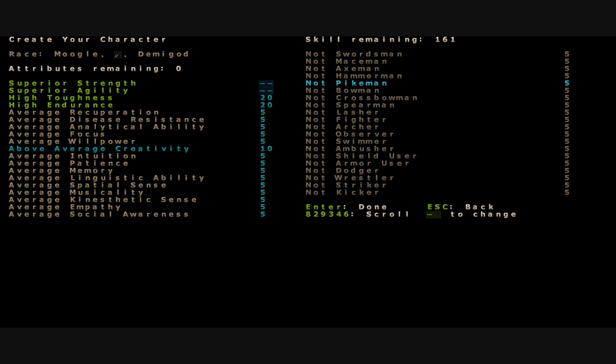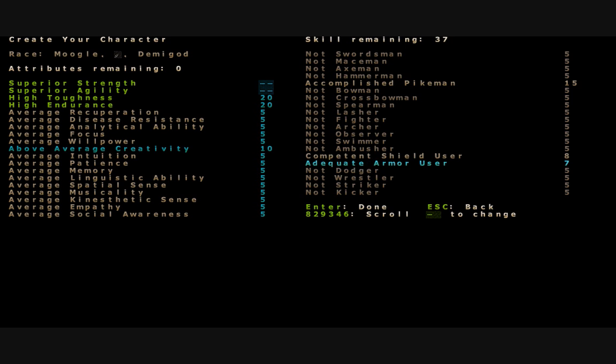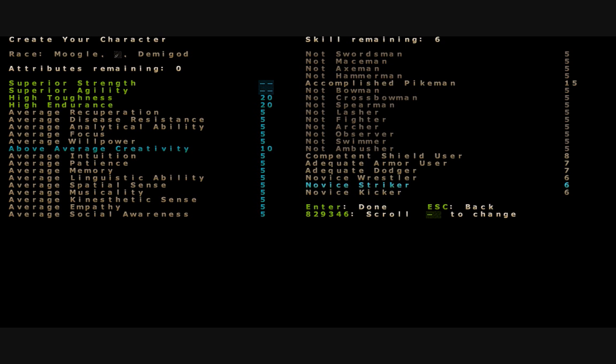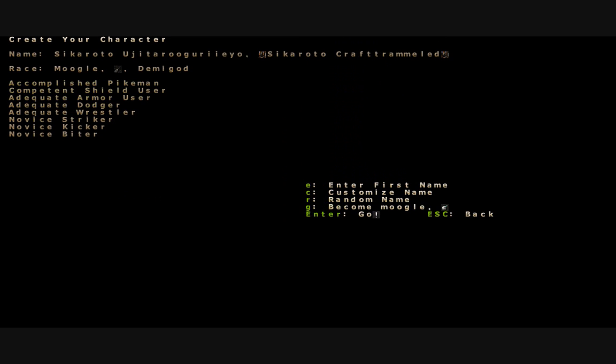Some of these fights might be quite a while. And creativity maybe to make our attacks with our weapon more creative. I think that we will be a pike moogle right here. We're going to be an accomplished pike moogle. We know how to wield the pike, we served in numerous battles with our moogle kin. We're going to use a shield, put that up to eight, just kind of bump all of these up. I want a few points in wrestling, striking, kicking, and biting because it's only a matter of time before we get entangled wrestling something.